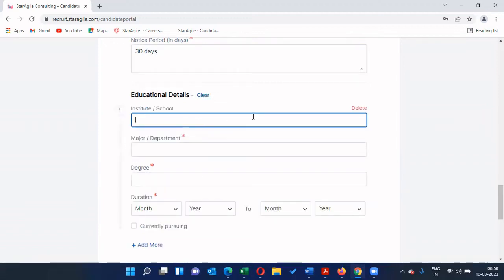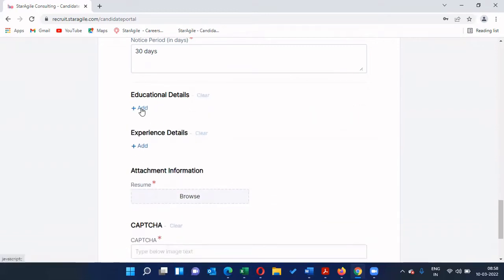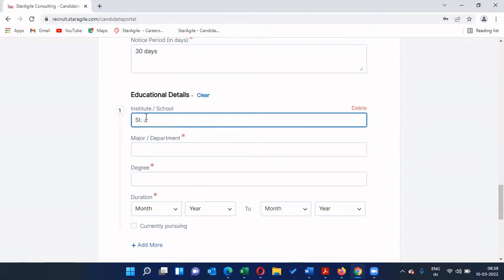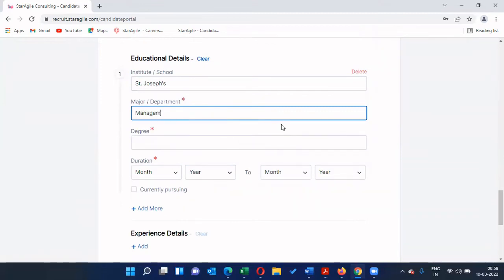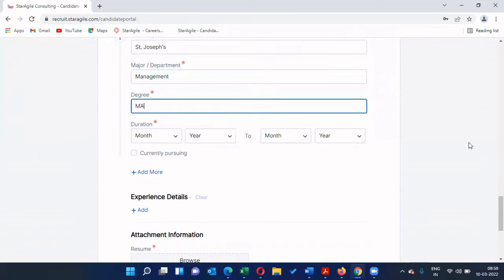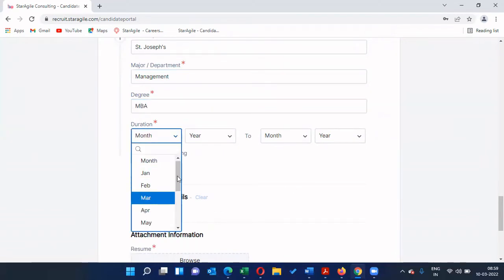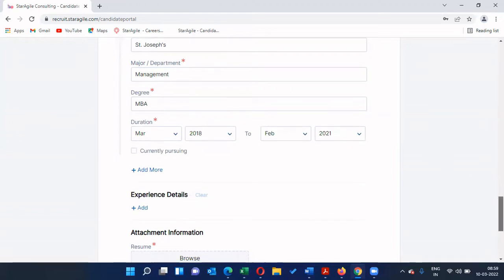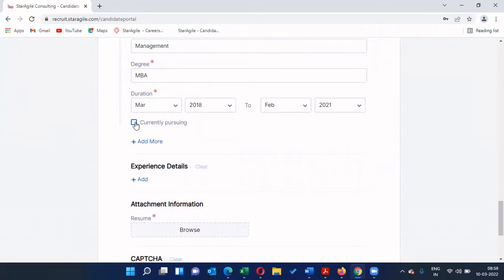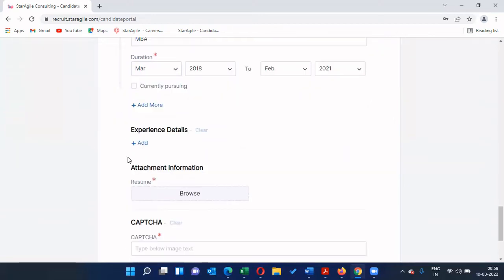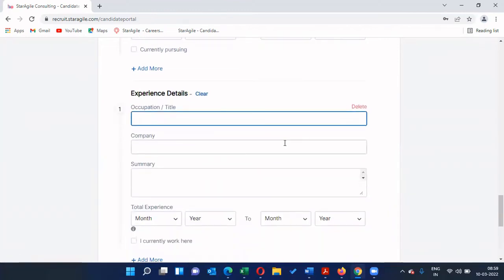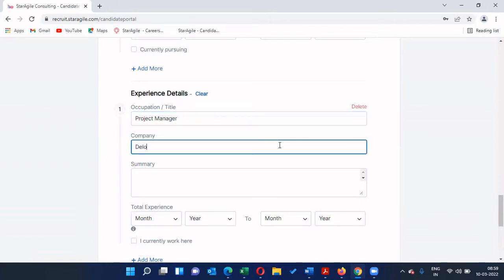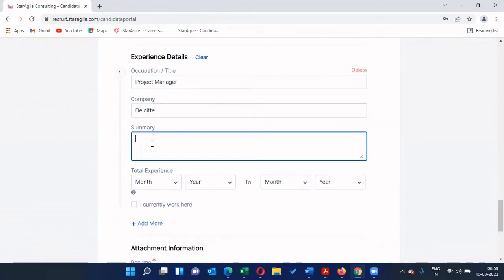For education details, click 'Add' to add your education details. Provide the institution or school name, major or department, degree, and the duration of the course you studied. If you are currently pursuing a course, please check the 'Currently Pursuing' box so we know you are enrolled in that education. Then for experience details, click 'Add' and enter all your experience.